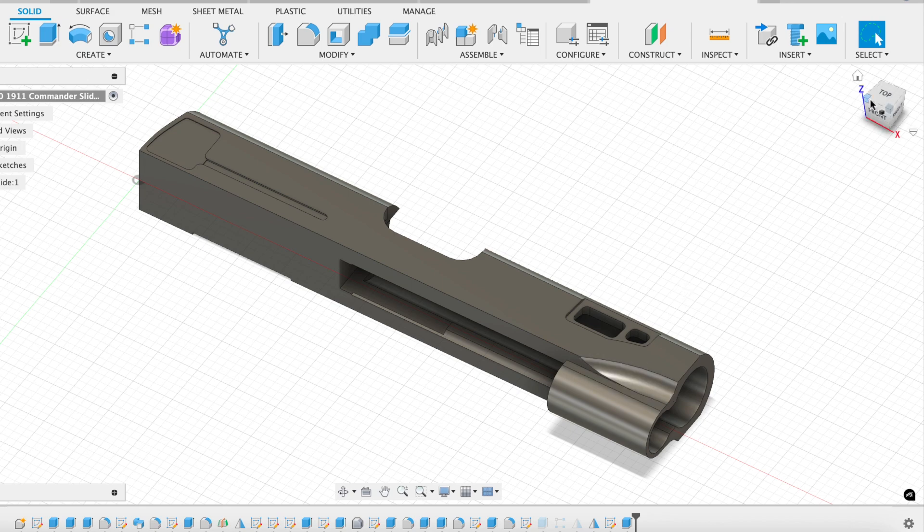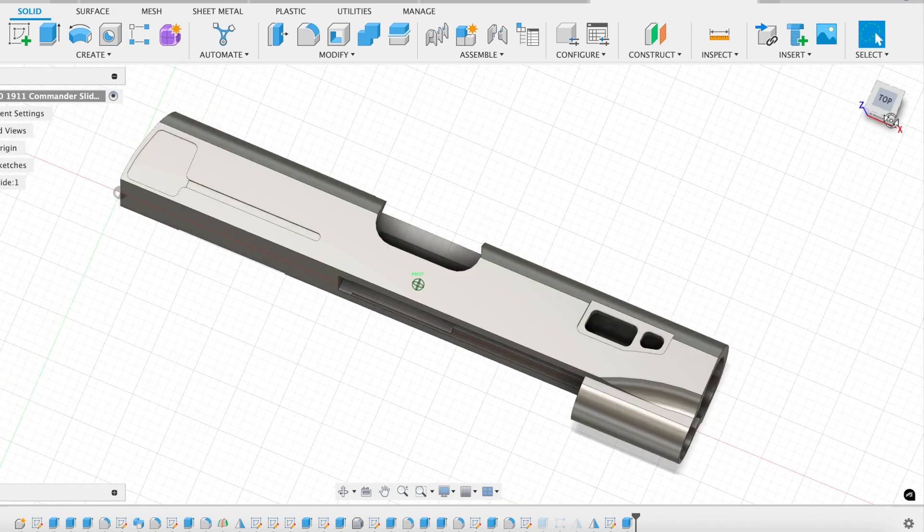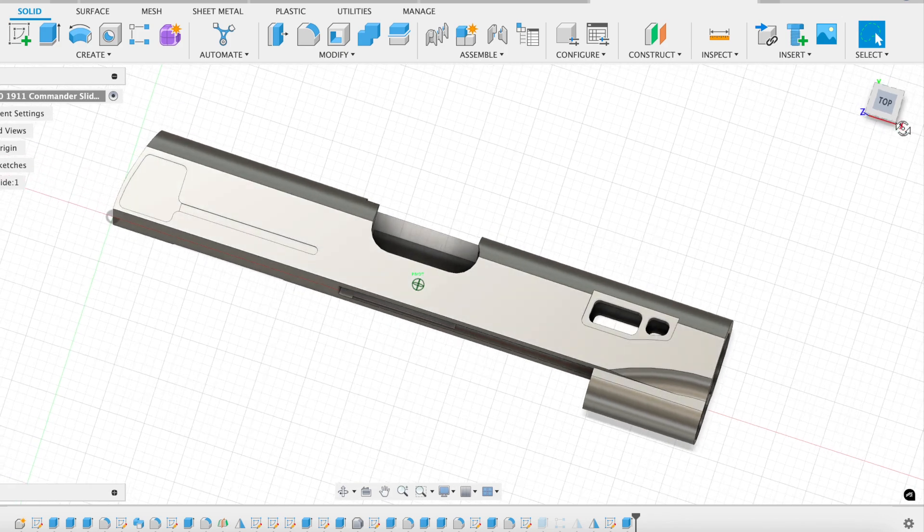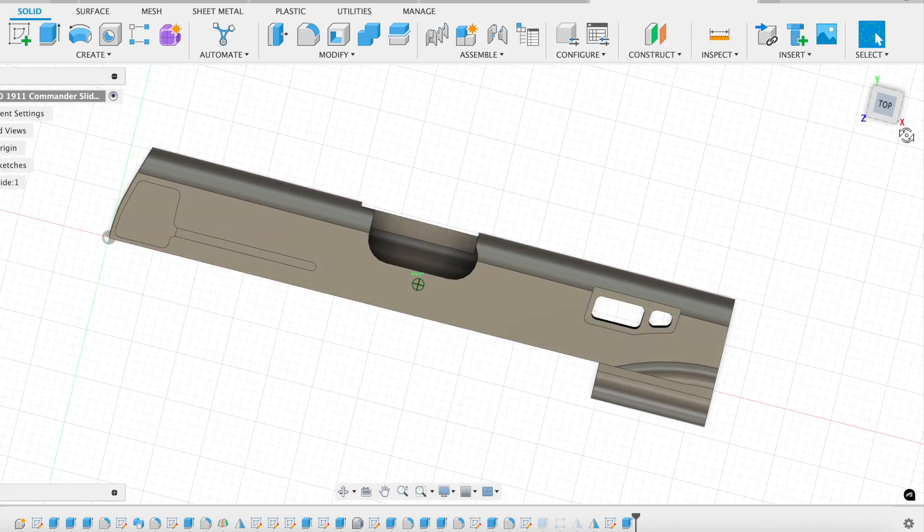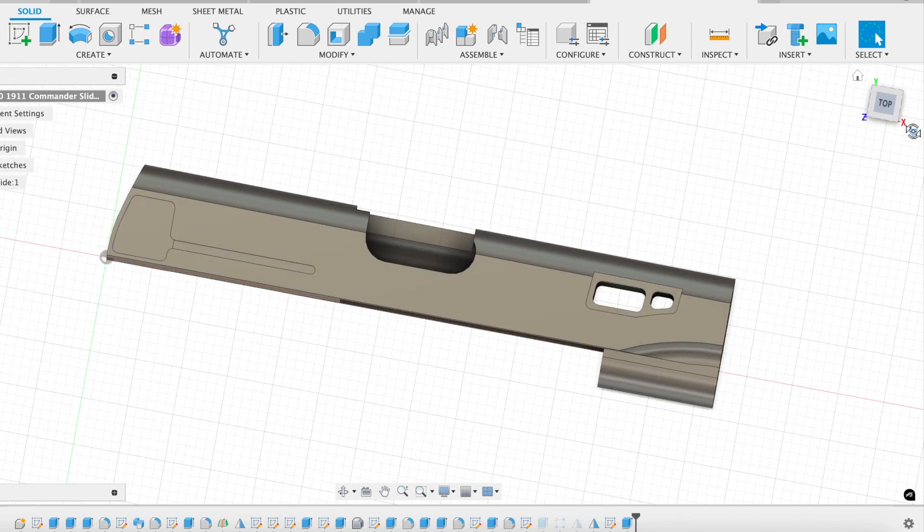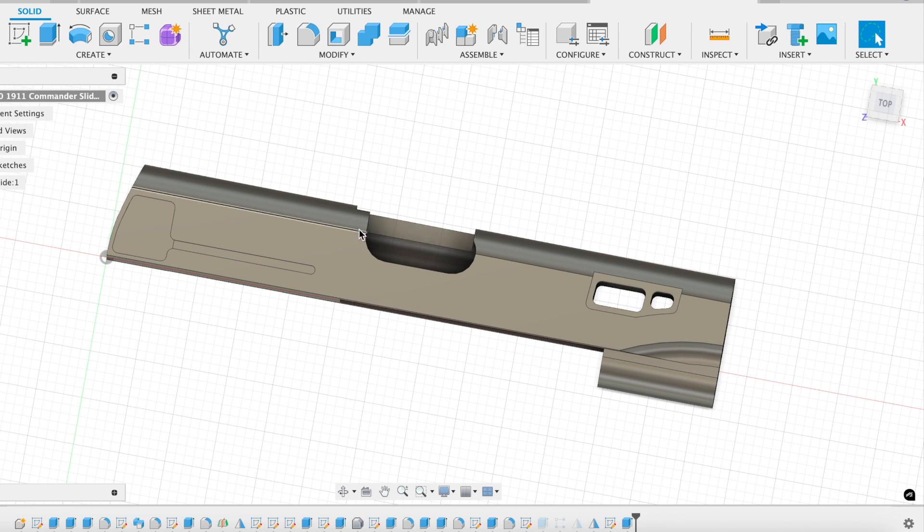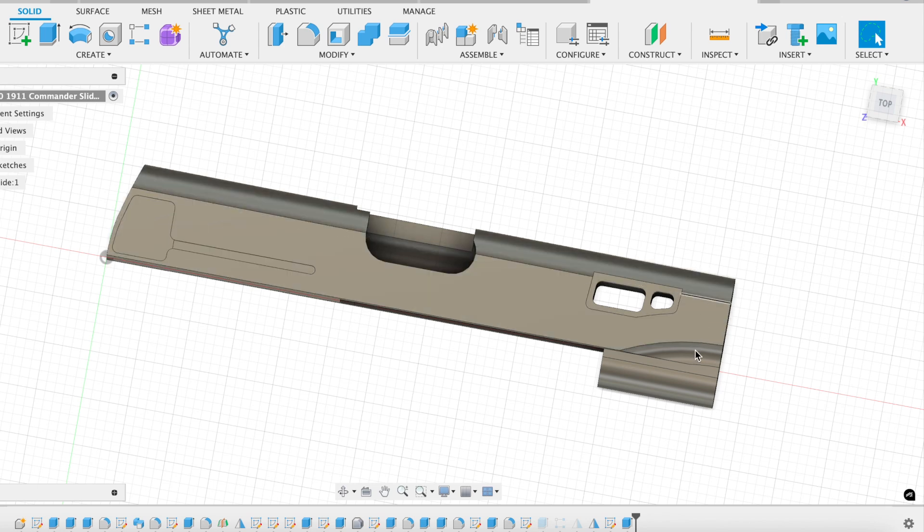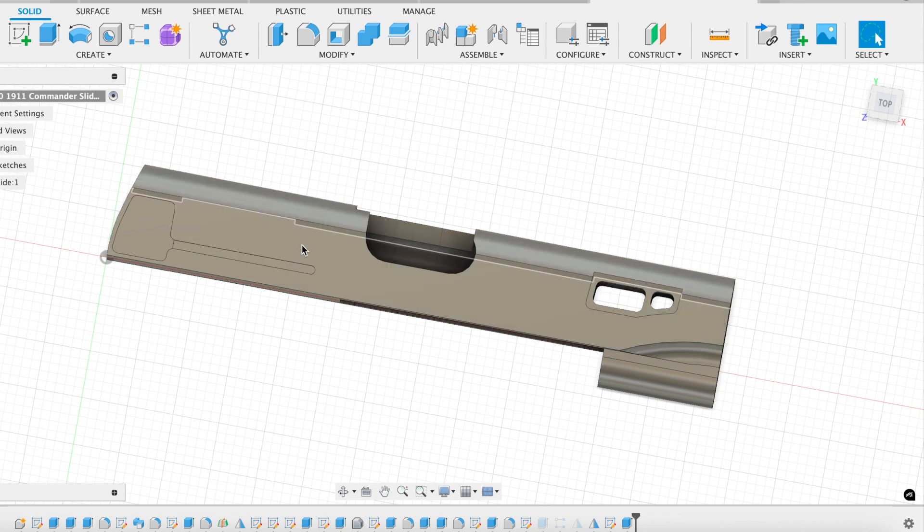So although we don't have every single feature of a 1911 slide, it does have a lot of them, including the fact that 1911 slides actually taper. It is thicker here than it is down here. So that's one important thing to keep in mind. The bottom and the top are not parallel to one another.